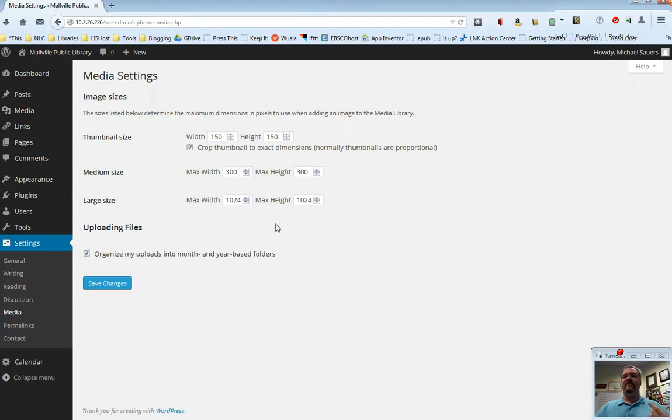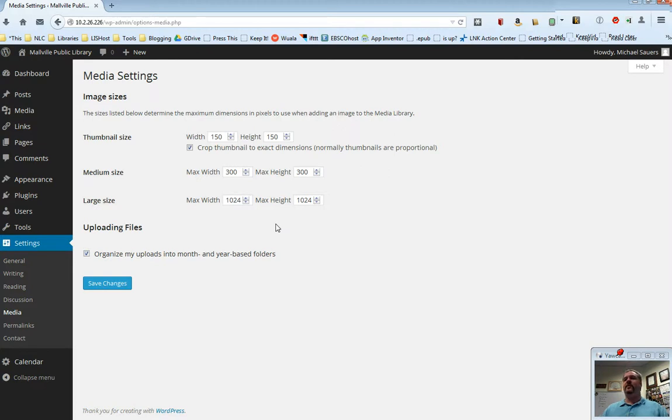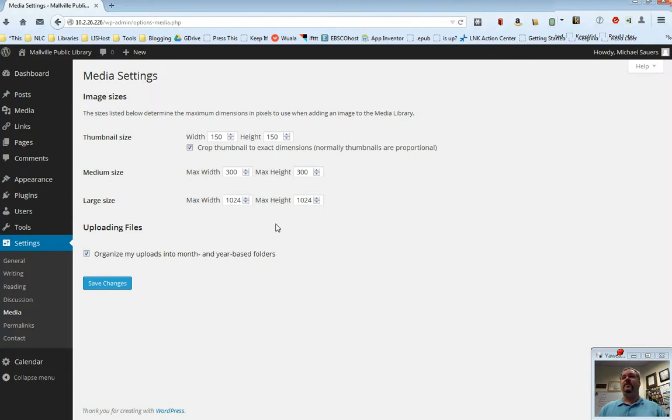If you have a favorite size you want to use, that's great. I've been using WordPress for years and I have always left these alone. These are really good defaults and you can always customize on a case-by-case basis if you really feel you need to.